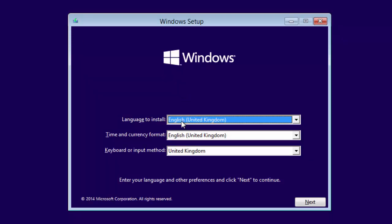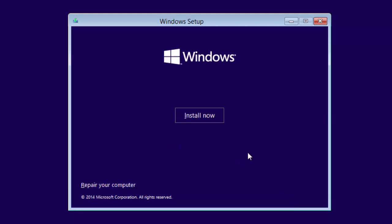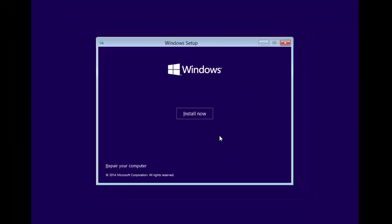In here we're going to select our nationality. For me it's United Kingdom. So we're going to click on next and then we're going to click install now.